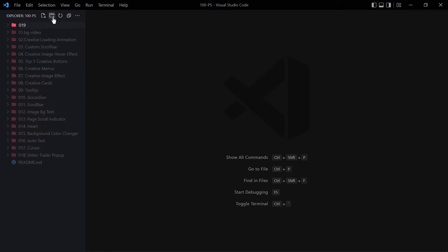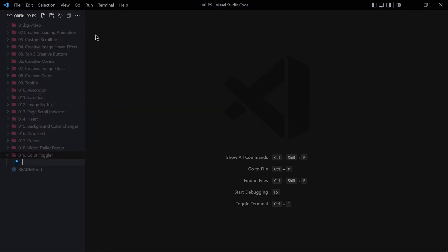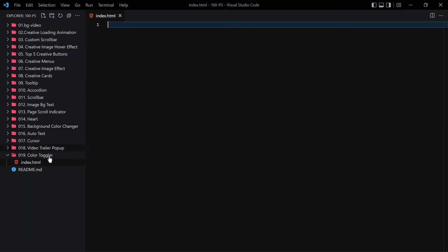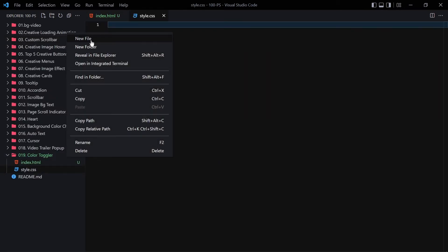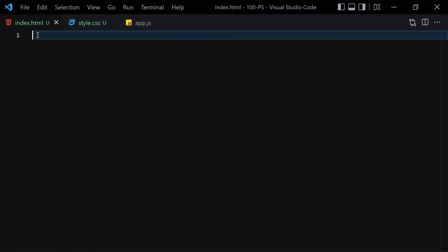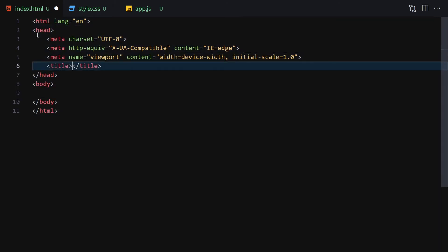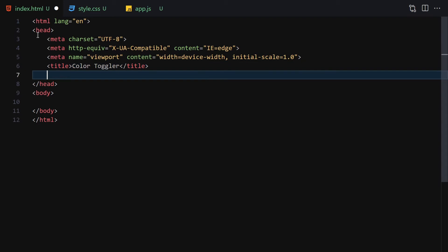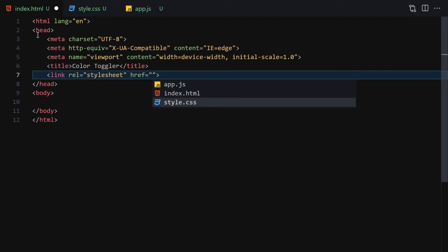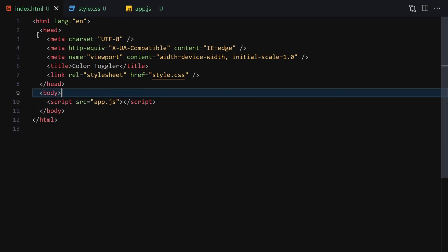Inside our project 19 folder I'll name it 'o19-color-toggler'. Inside that I'm going to create three files: index.html, style.css, and script.js. Starting from the HTML, the first thing we have to do is change the title to 'Color Toggler', then link it with the CSS file, and also add a script tag.